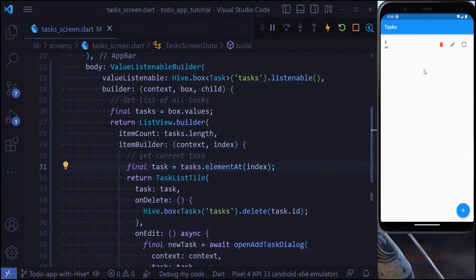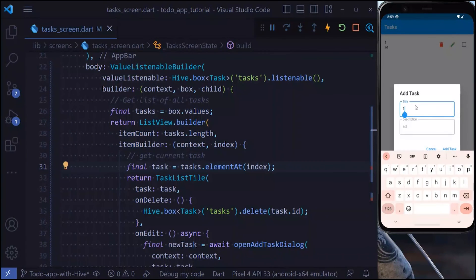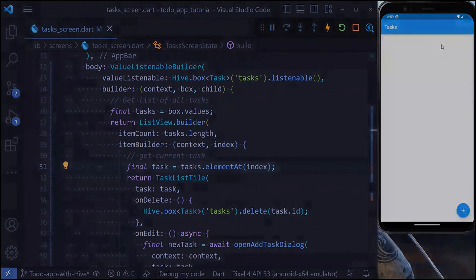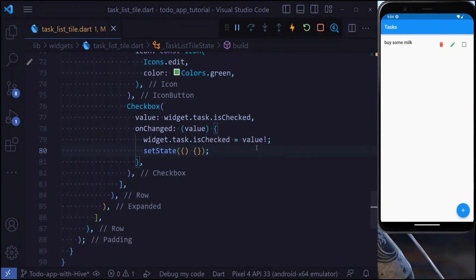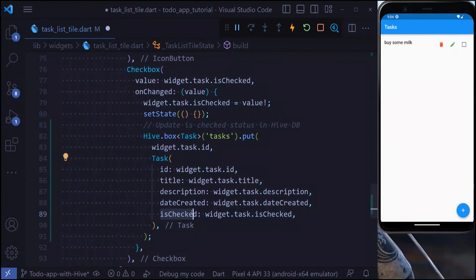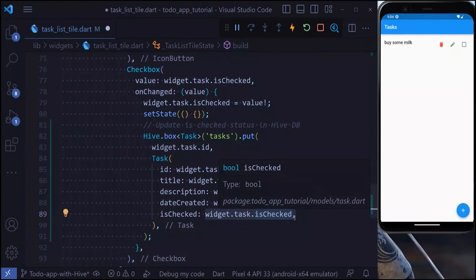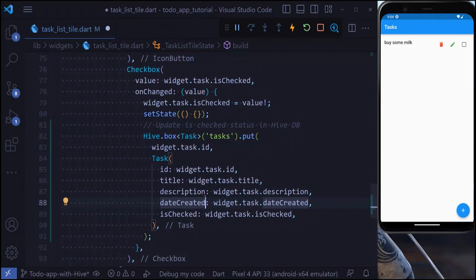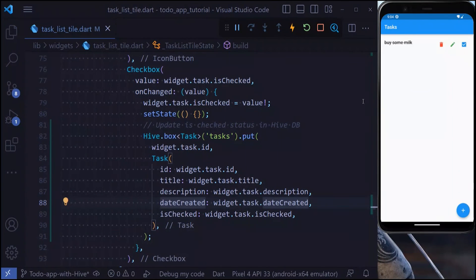We can now add, update, and remove tasks successfully. The last change is to save the checked status to the database. Right now if we press hot restart, is_checked resets. To fix this, go into the Hive put call and when creating the updated task, set isChecked from widget.task.isChecked. This way, checking or unchecking a task is saved to the database and persists across hot restarts. That was all for today's tutorial — I hope you enjoyed it, see you in the next one.